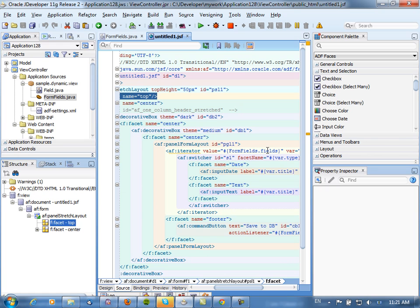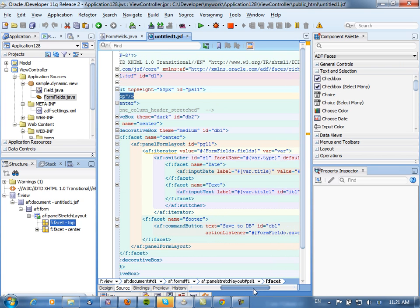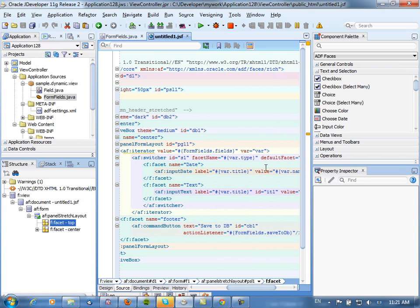Then for each one, we're actually going to have a switcher component here, which based on the type of the field - and that's one of the properties of the field object that we defined - based on the type, we're going to show either the date facet or the text facet.